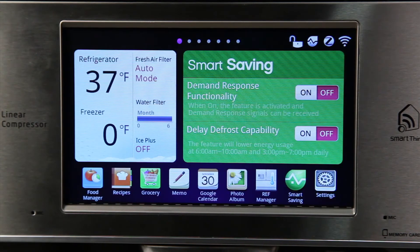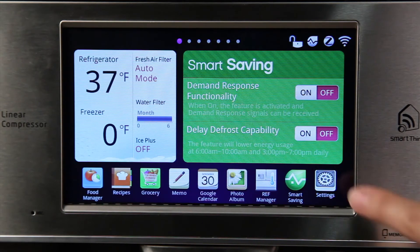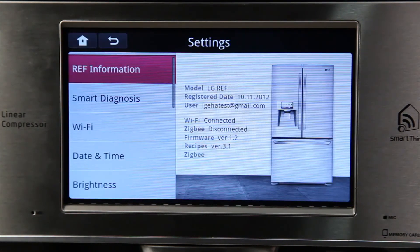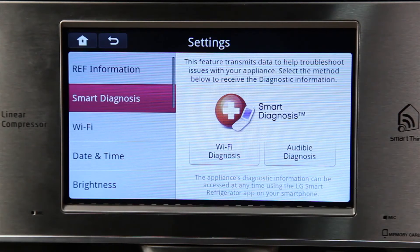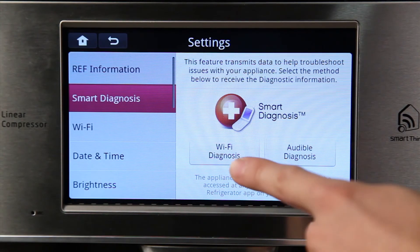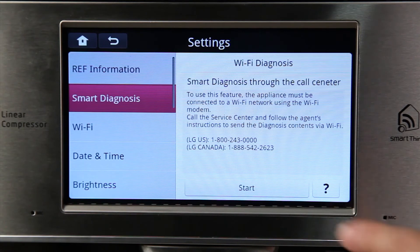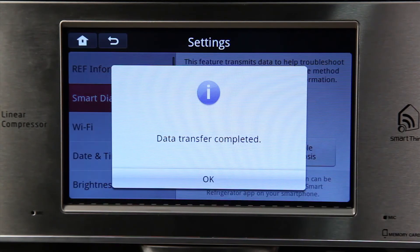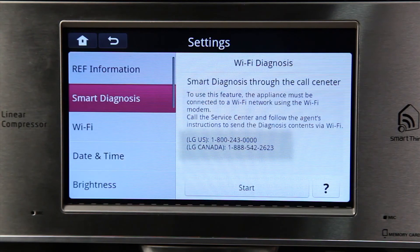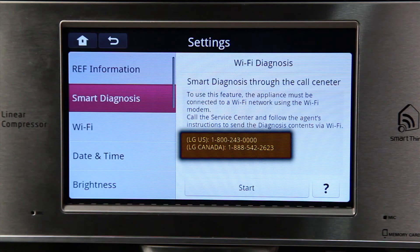For Wi-Fi diagnosing from your refrigerator, open the settings on the bottom right corner of the home screen and select the Smart Diagnosis option on the left side of the screen. Press the Wi-Fi diagnosis button and start when you are ready. When it is completed, call the LG call center at the number shown on the display to get your diagnosis results.